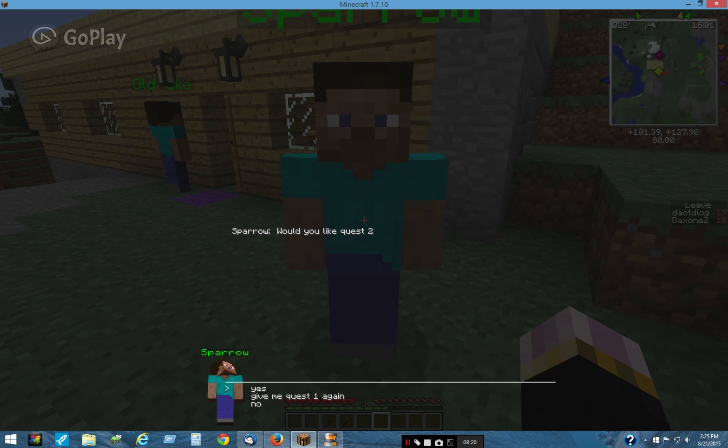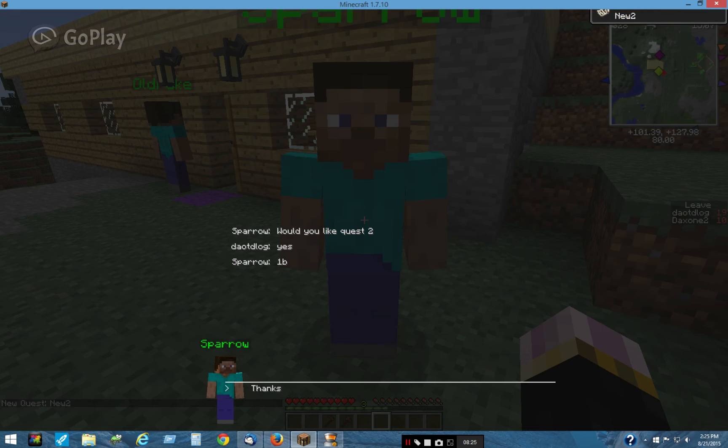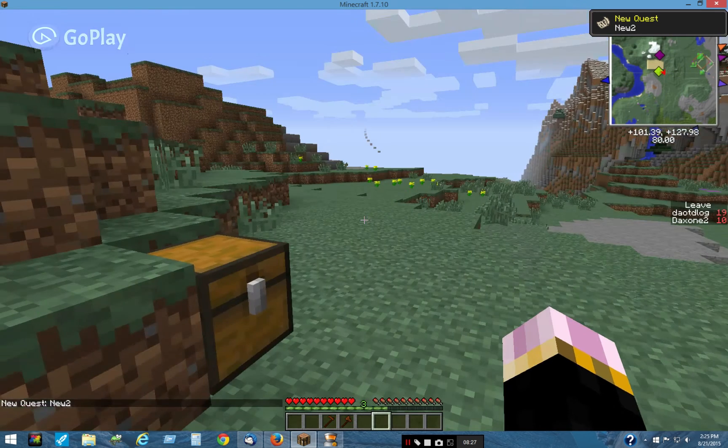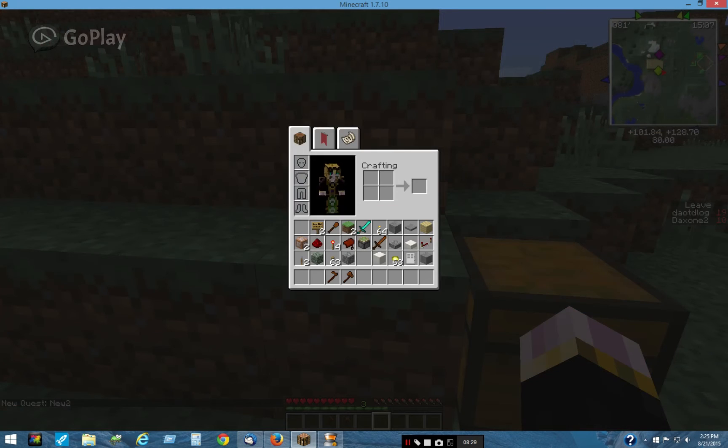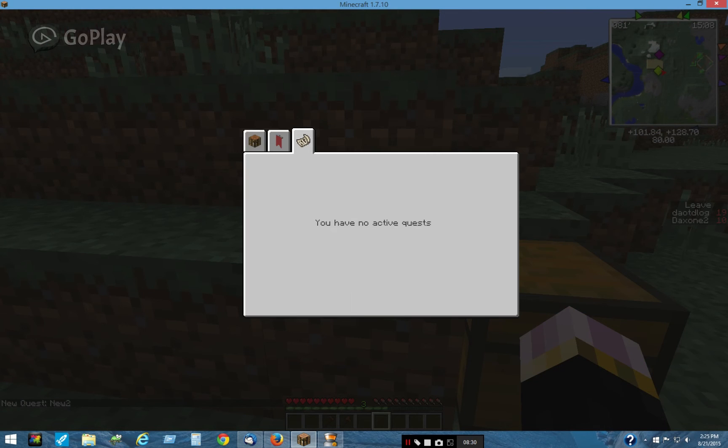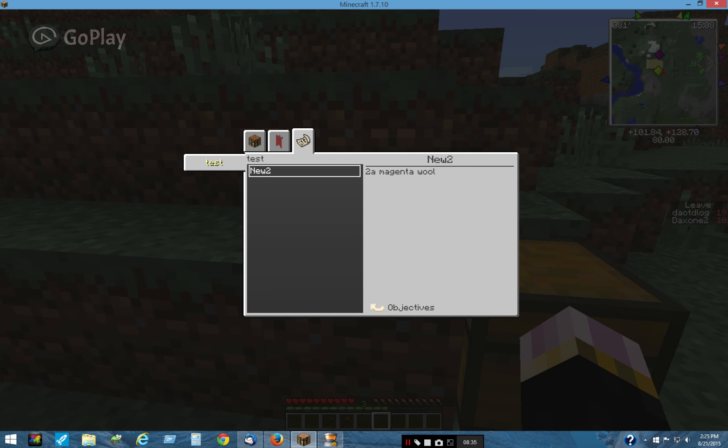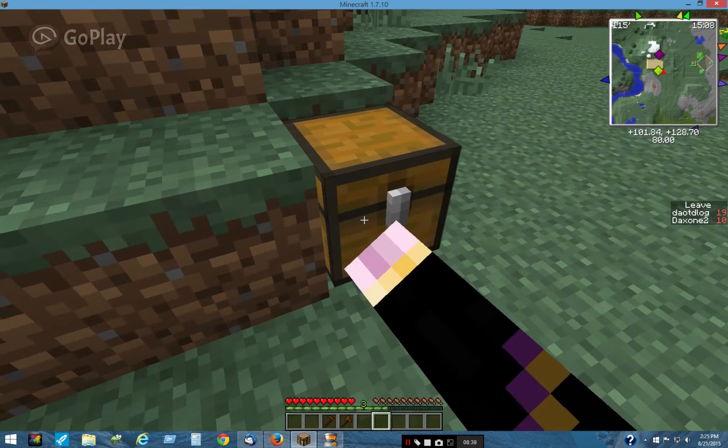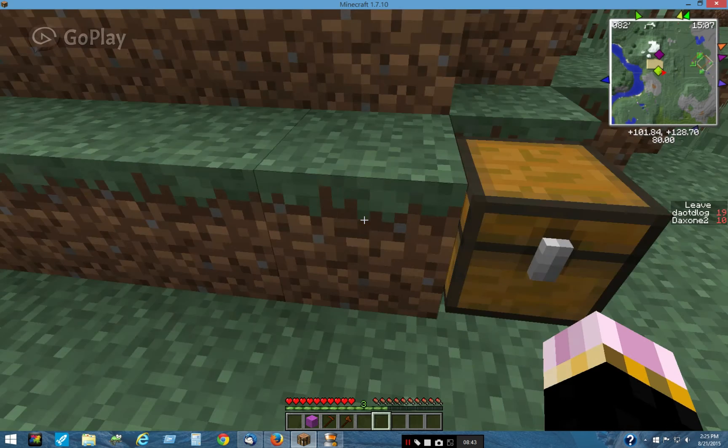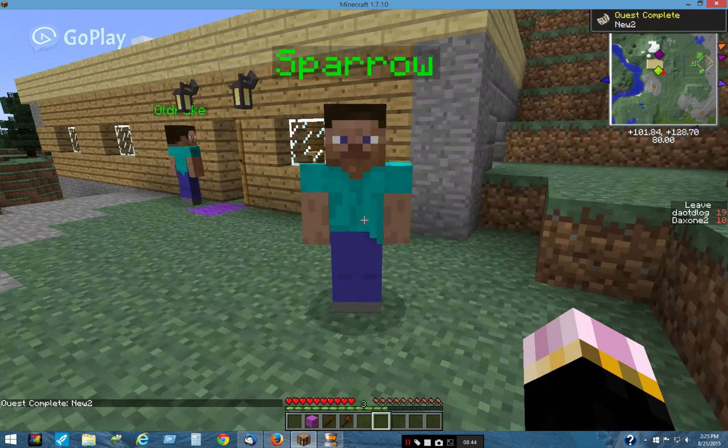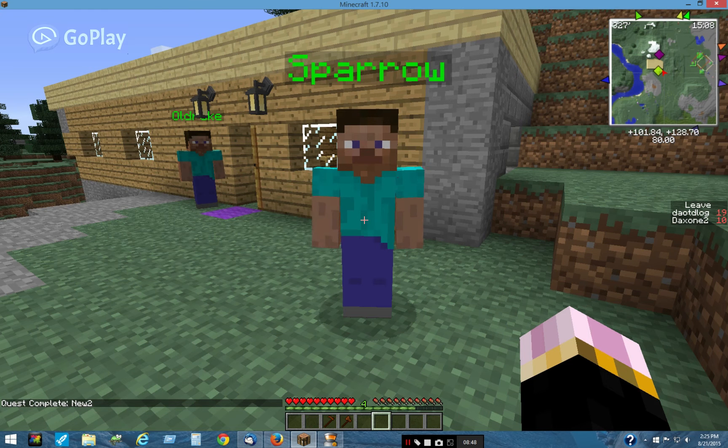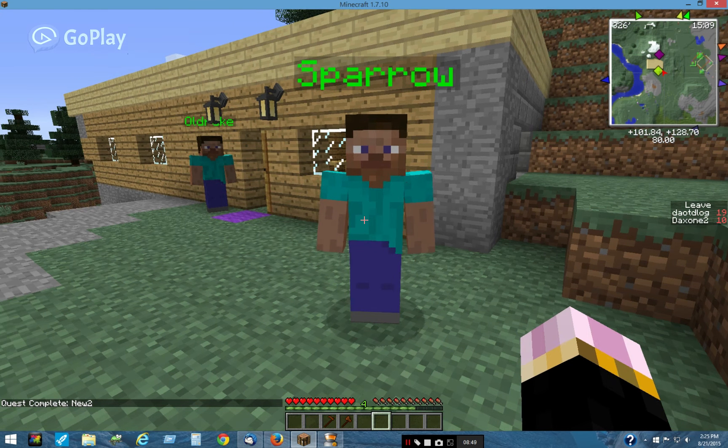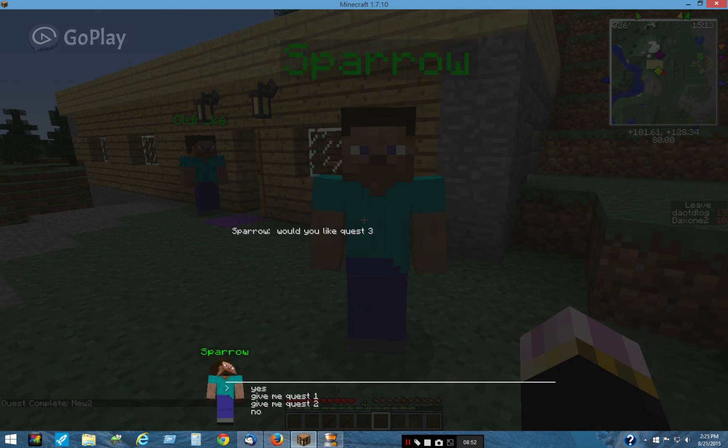And he says would you like quest 2? Yes. Give me quest 1 again or no. Let's say yes. Thanks. So if I go to my quest log, it says Magenta Wolf. 2A Magenta Wolf, that's the objective. So we go in here, get the Magenta wall, click on him. And my experience went up to 4 now.